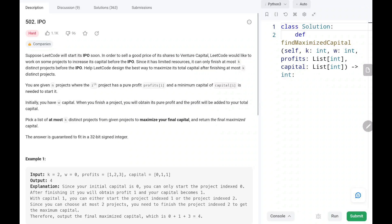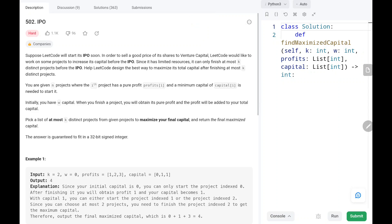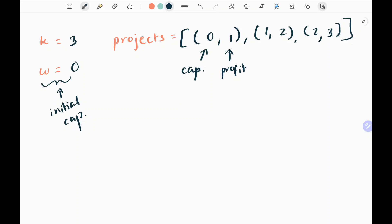Hey everyone, welcome to Tech Quiet. In this video we are going to solve problem number 502: IPO. First we will understand the question, then we will see the logic and the code for this problem. Now let's dive into the solution. Here I have taken the second example from the LeetCode website.